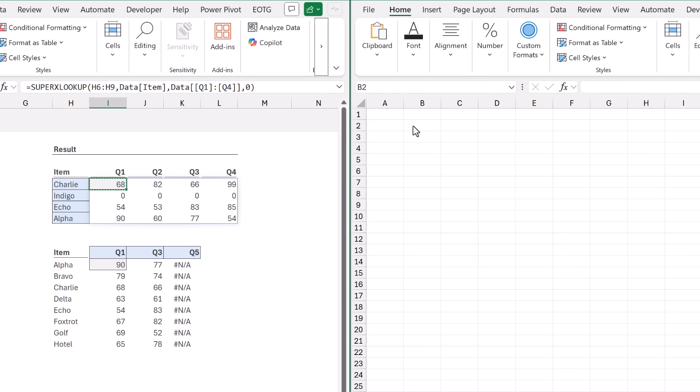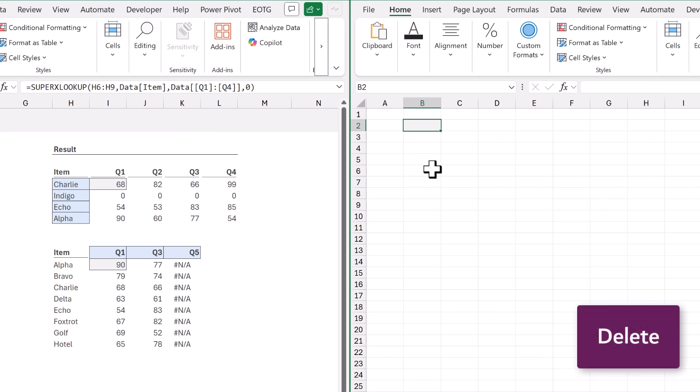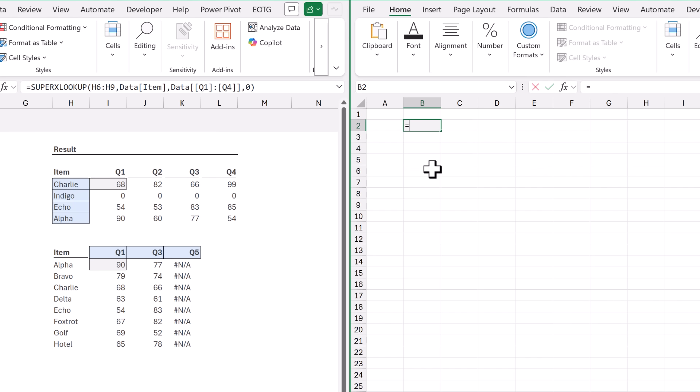The good news is that this function travels with the workbook. So if you send the workbook to somebody else, provided they have a modern version of Excel, they too will see the super XLOOKUP function. If you want to use it in another workbook, just copy a cell containing the super XLOOKUP function and paste it into a cell in the different workbook — and now that workbook also has super XLOOKUP. Even if you delete that cell, the function still exists in the workbook.